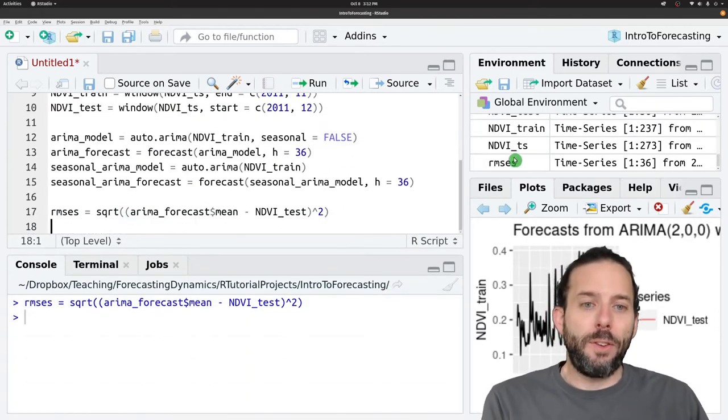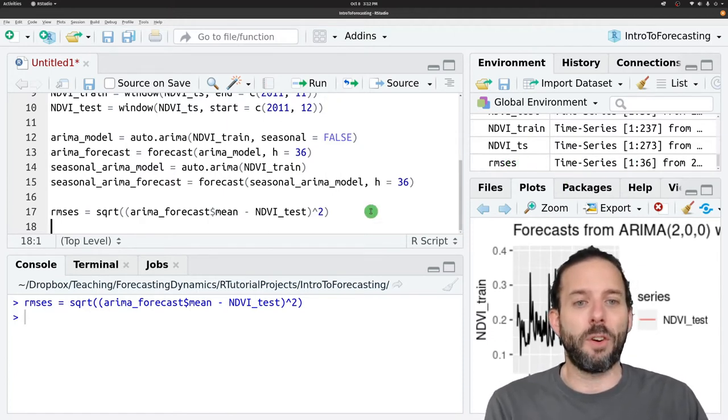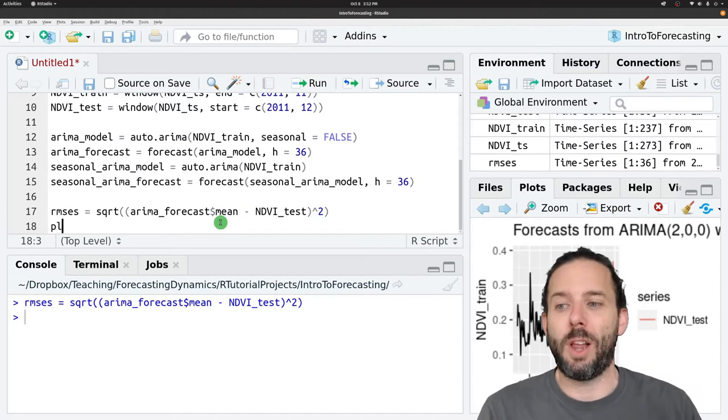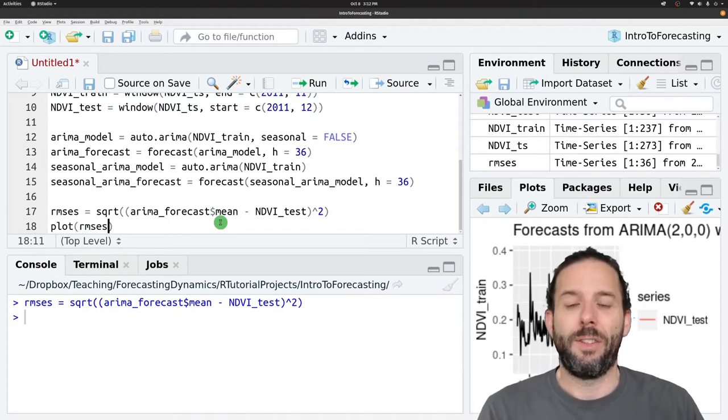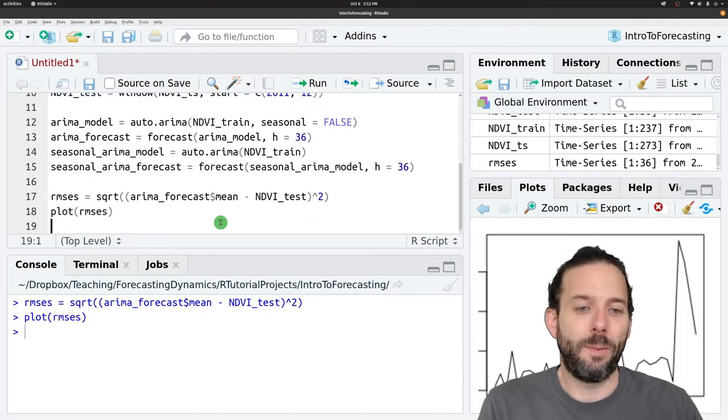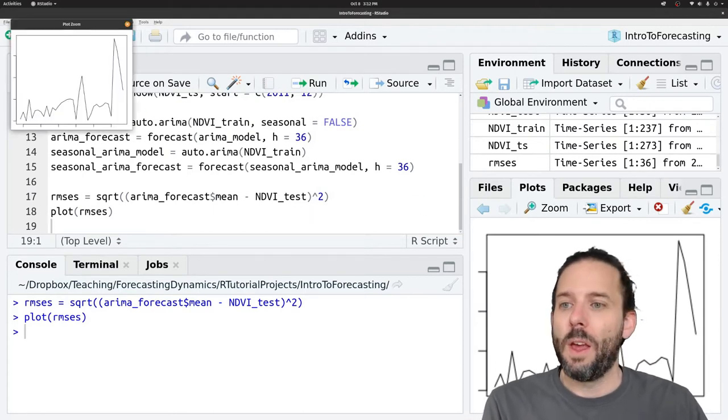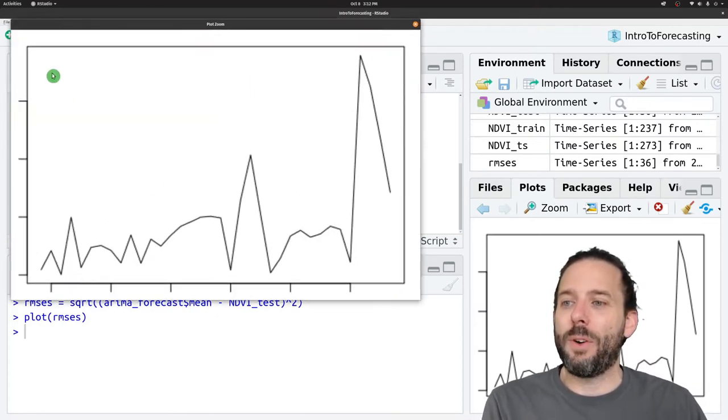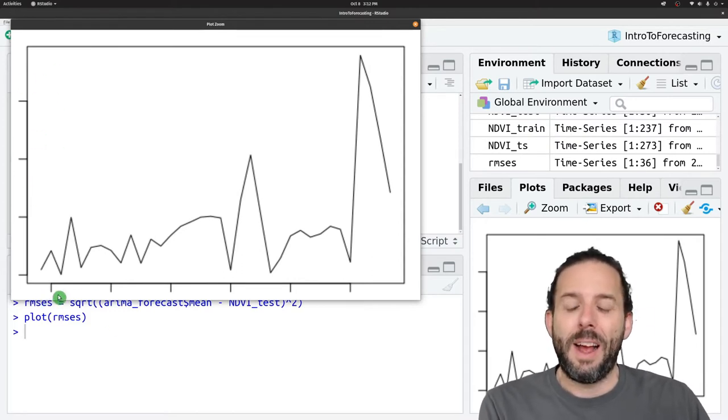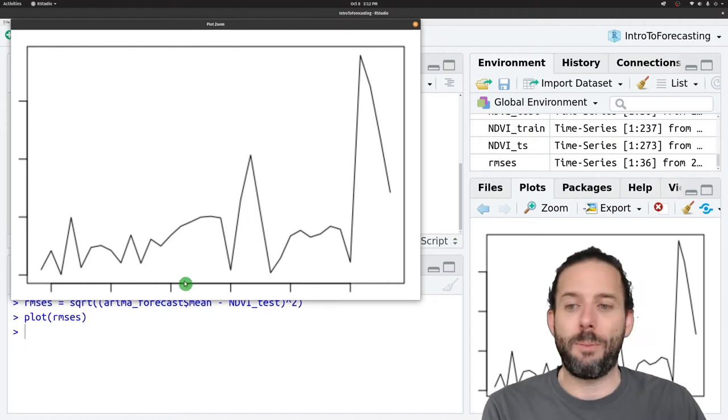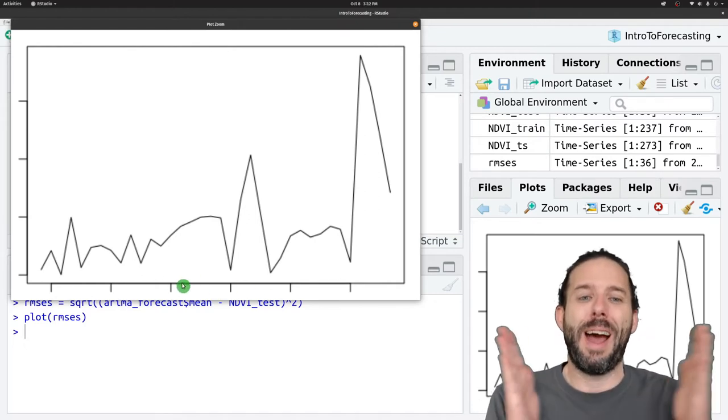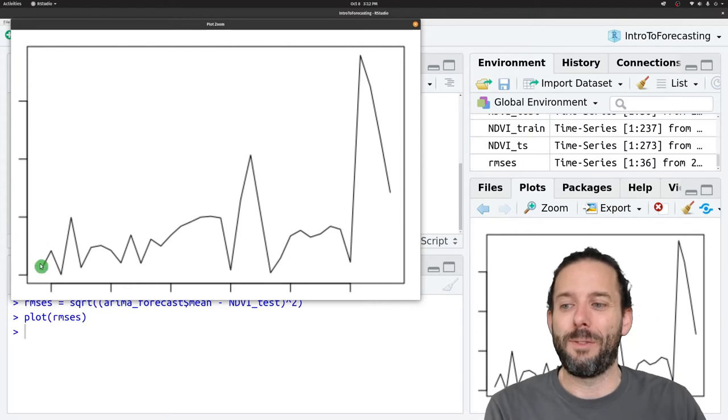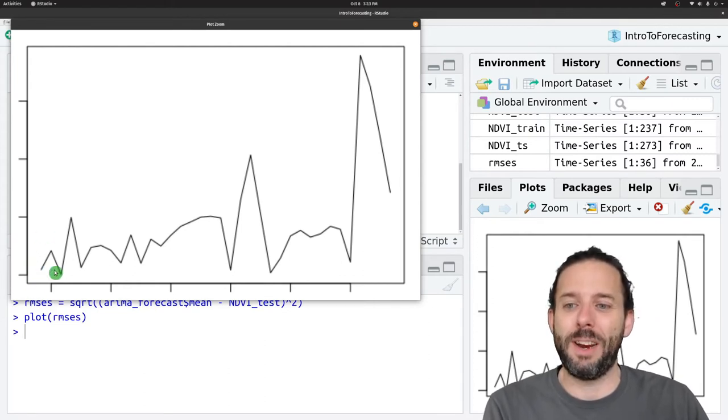Because this root mean squared errors object is a time series, we can then simply plot that object. What we'll get out is the root mean squared error on the y-axis as a function of the position in the time series, which is also how long our forecast horizon is, because we fit it using data that stopped right here.